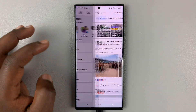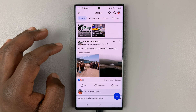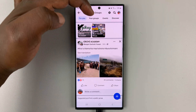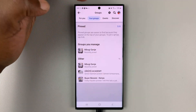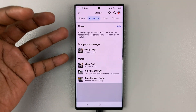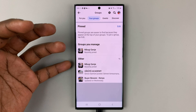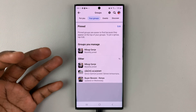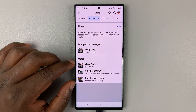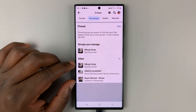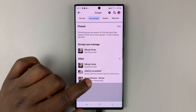Here is mine. Tap on Groups and then tap on 'Your Groups' to see the groups that you're a part of and the groups that you manage. To leave a group, find the group that you want to leave.